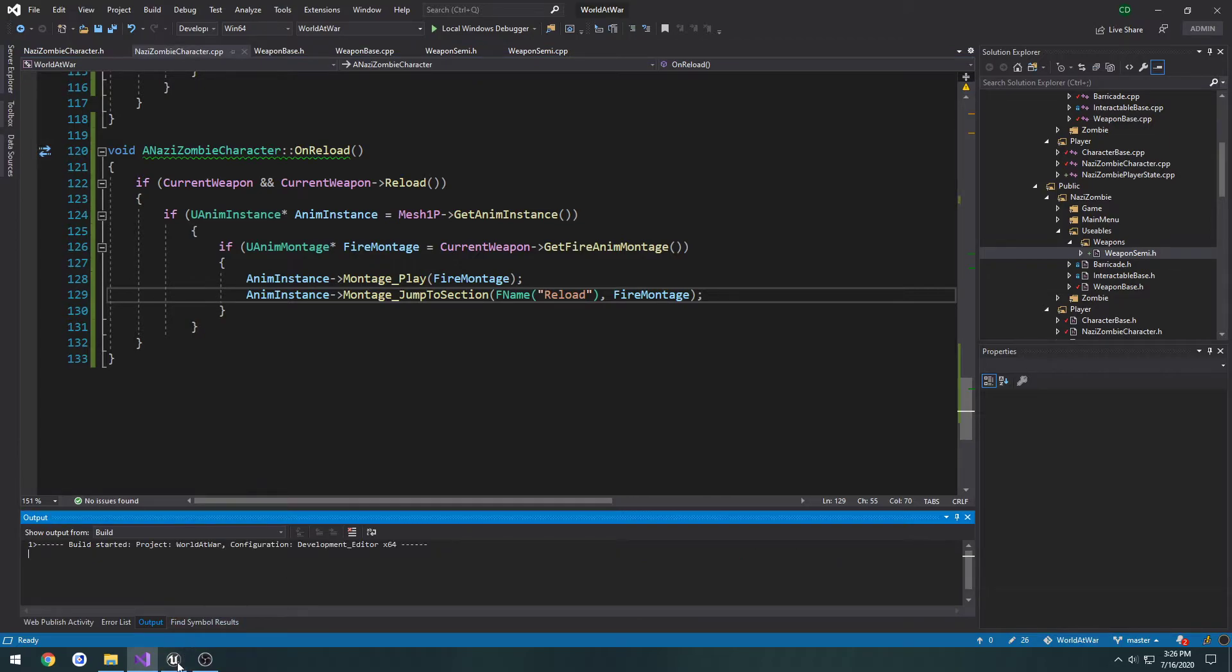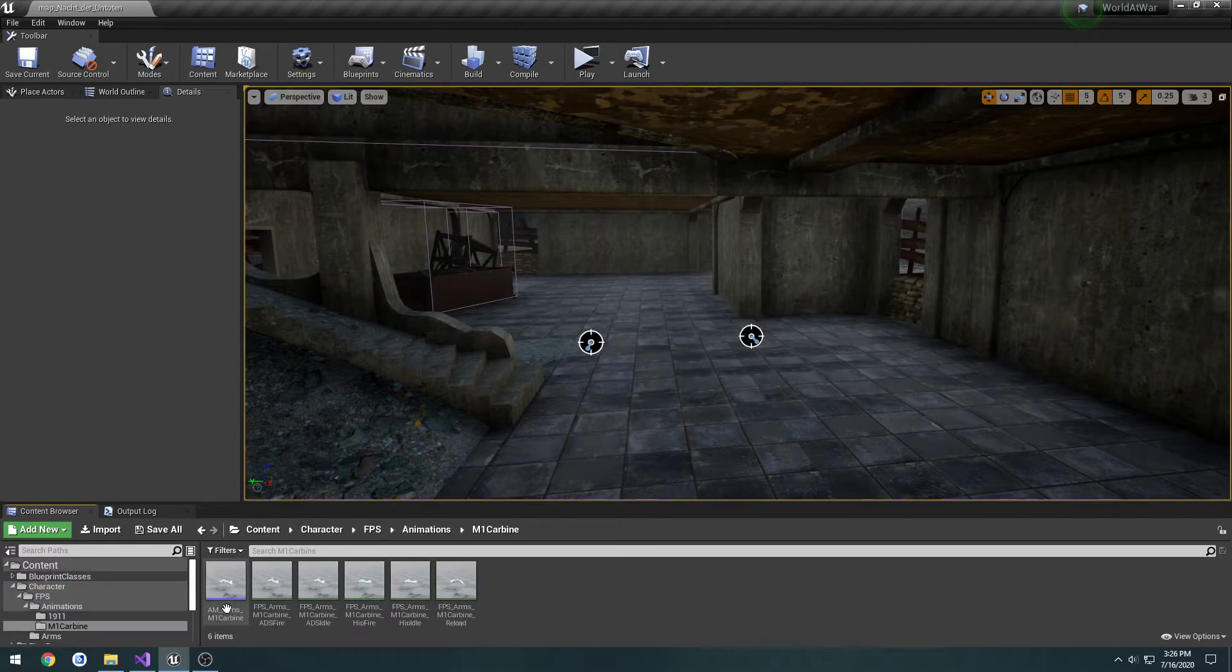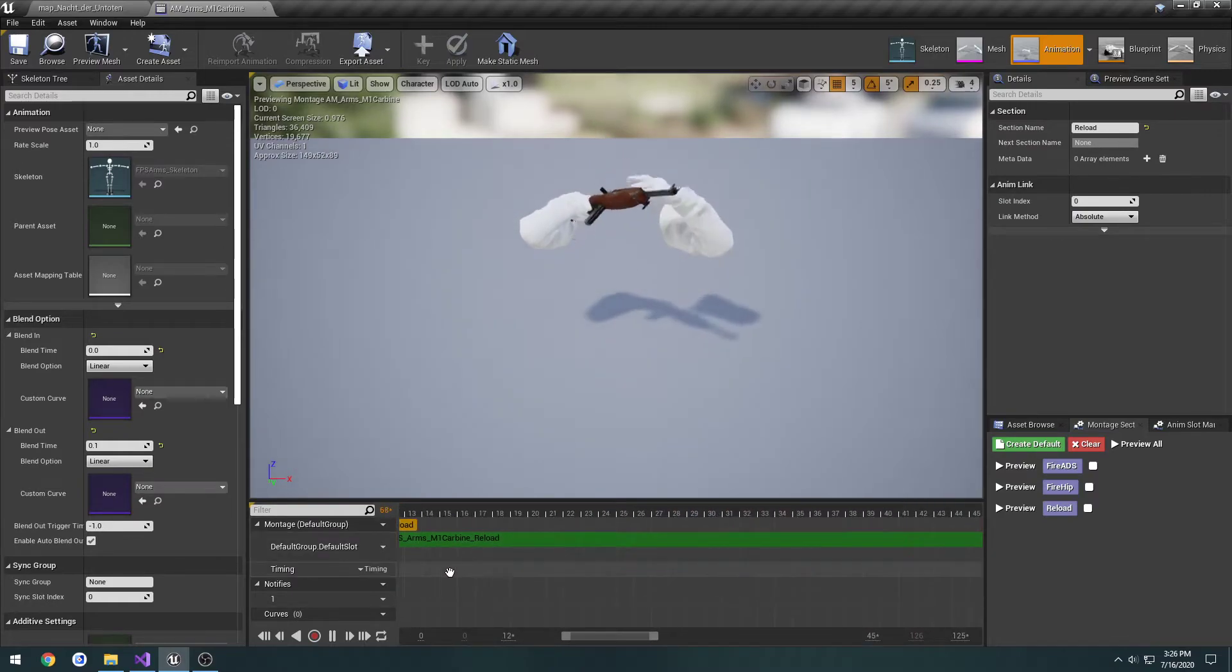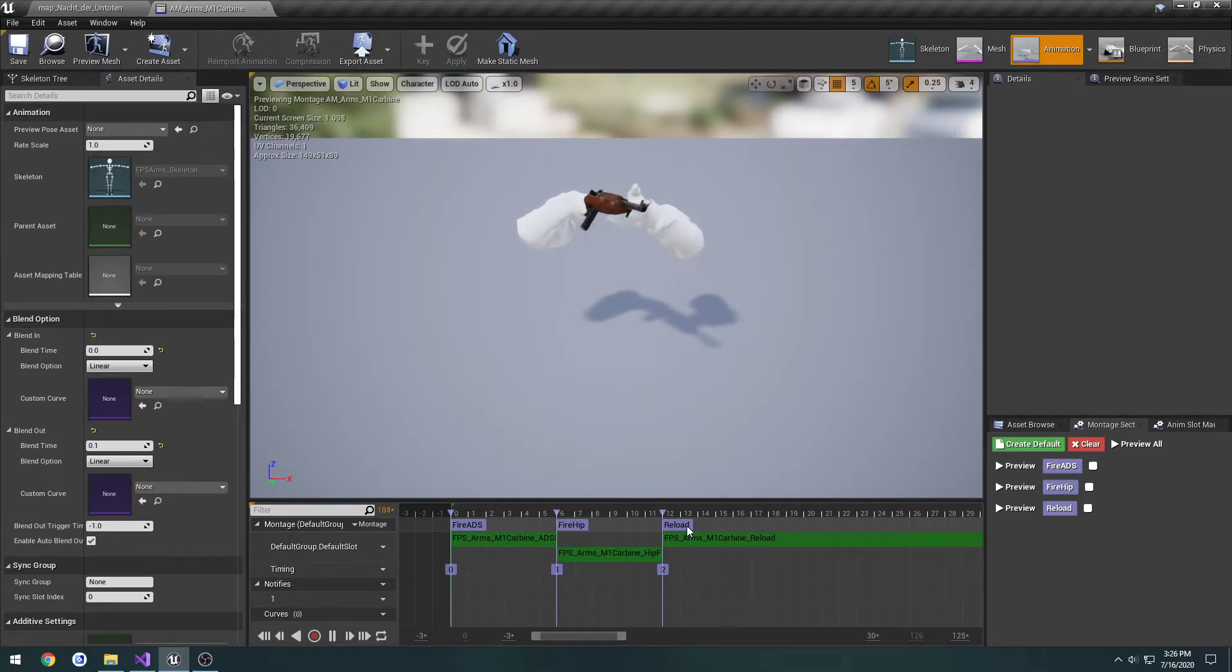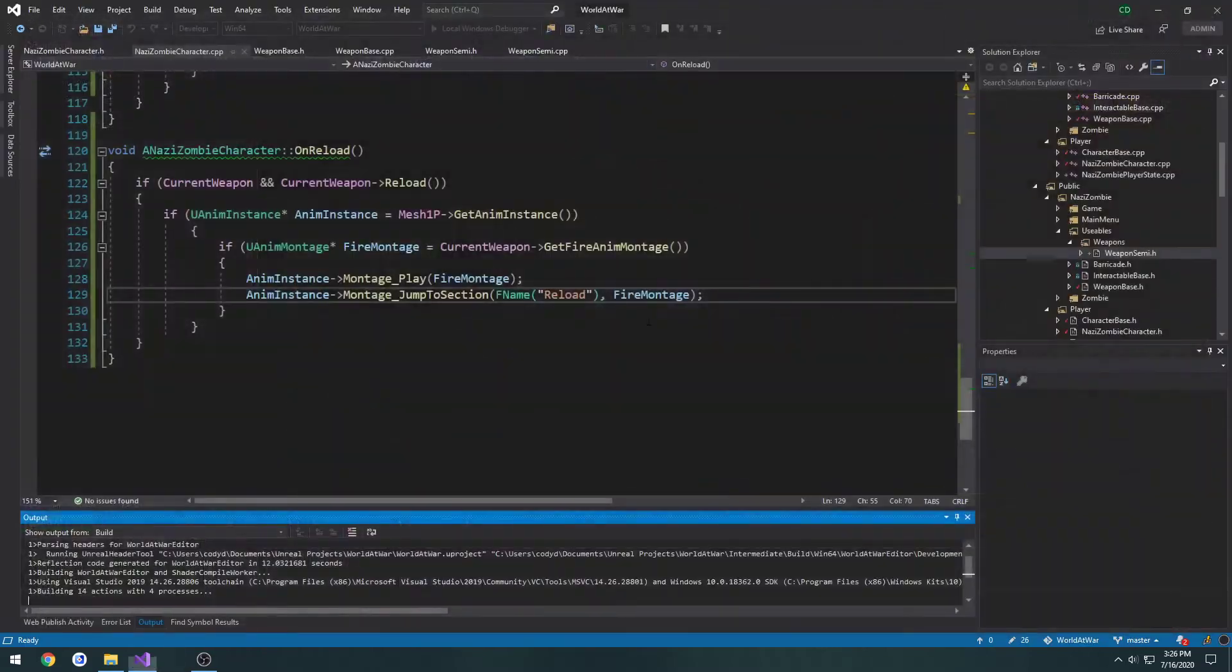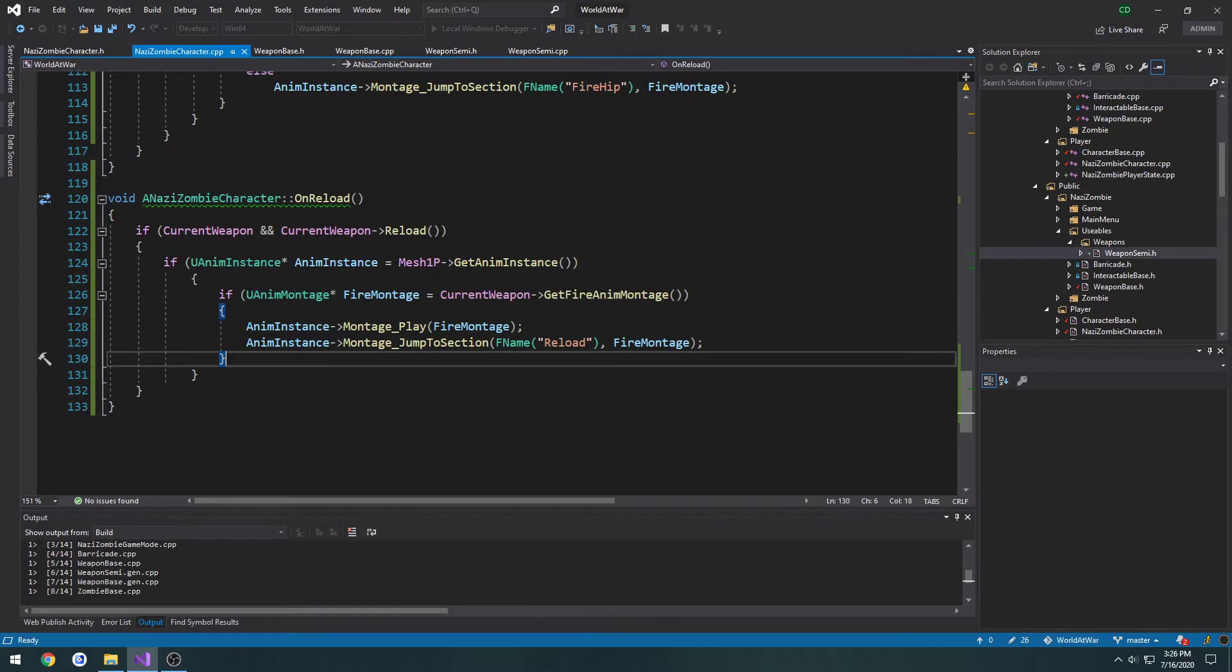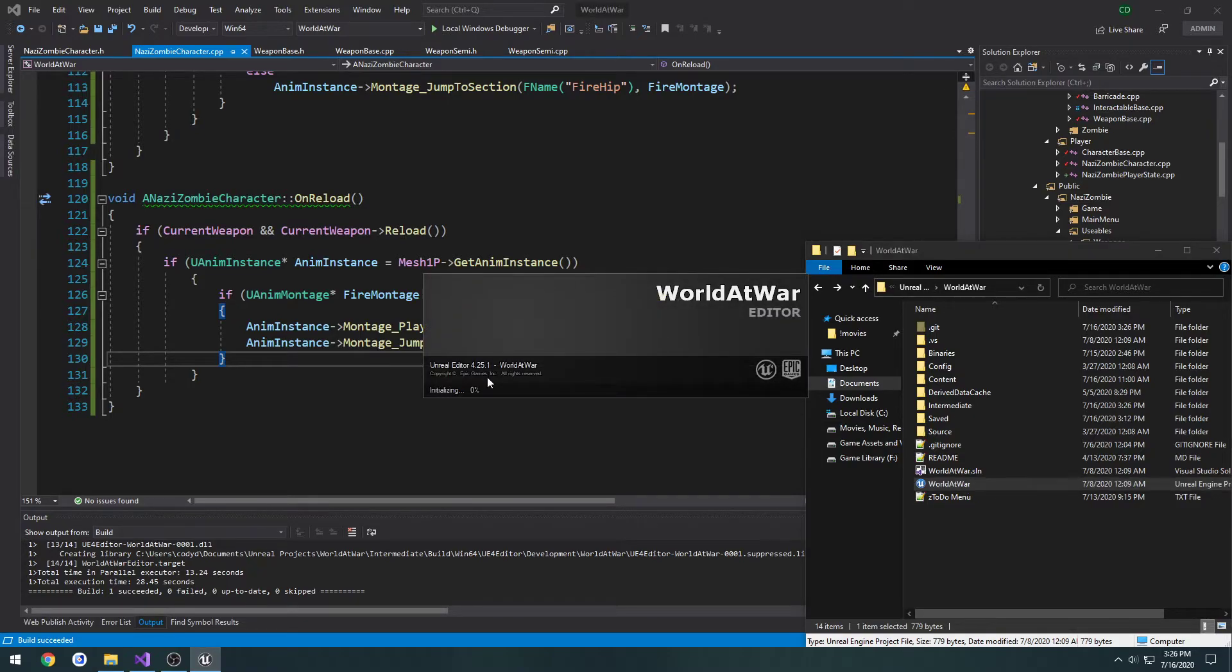Now, if you recall, for that section, let me go back to it. So here's our montage. We have these sections here. So we have fire ADS, fire hip and reload. Reload plays obviously the reload animation. So once this is done, we're going to go ahead and bind the input called reload in the engine. And then give it a test and see if it works.